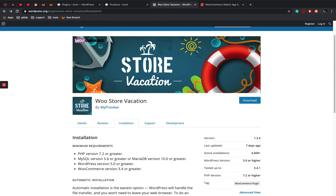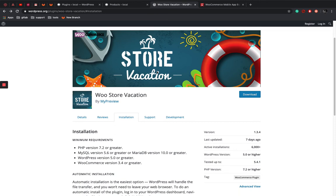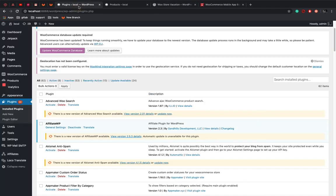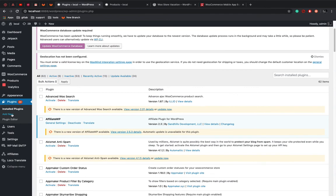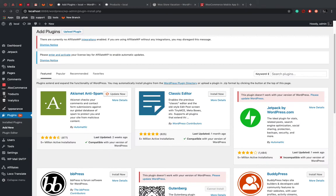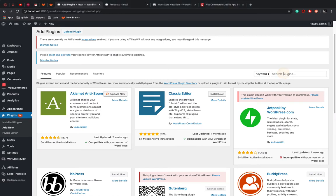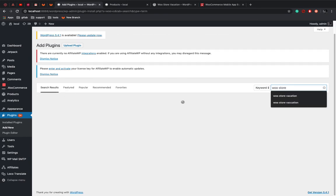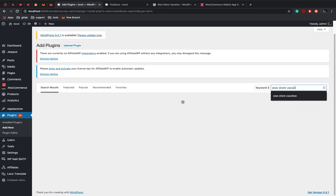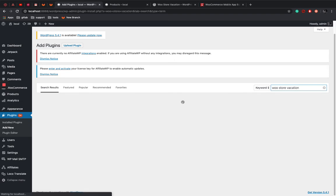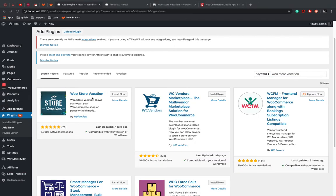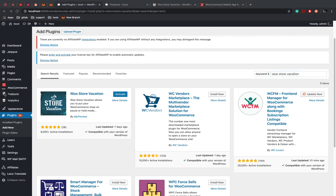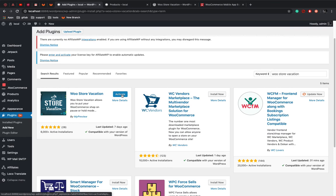This is the WooStore vacation plugin WordPress page. You can either download the plugin zip from here or you can directly do it from the WordPress plugin site. So plugins, add new. You can either upload by clicking upload plugin and uploading zip, or you can just search it over here and click on the WooStore vacation site.